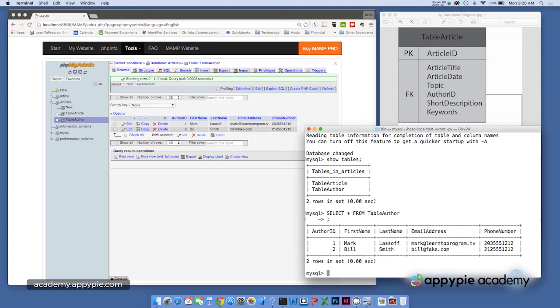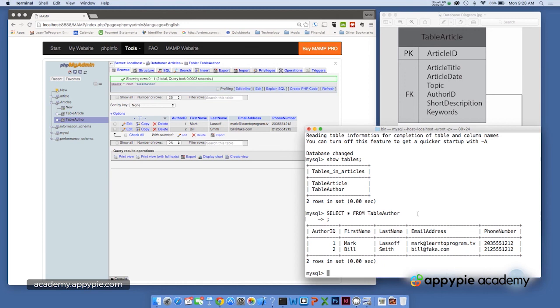Now the command line is important because you can practice here. You can issue commands here the same way you'll issue commands with PHP a little bit later. Of course in PHP, they'll be embedded in your PHP code, but here you can actually issue the SQL commands directly. So in this section, we've gone ahead and created a database. We've added a couple of fields and we've looked at that database through the phpMyAdmin client and directly through the command line MySQL tool.